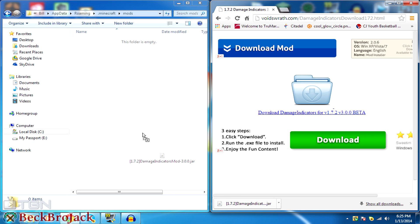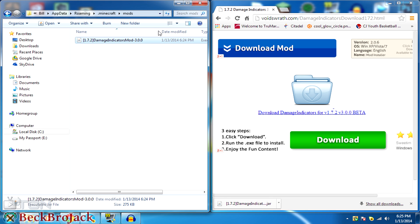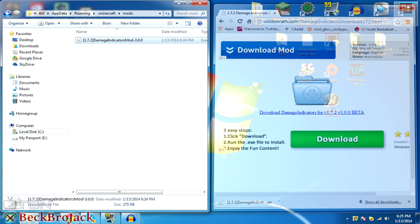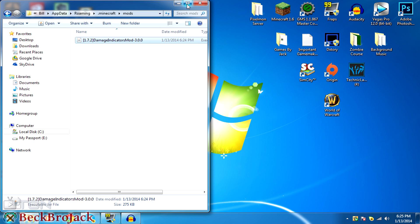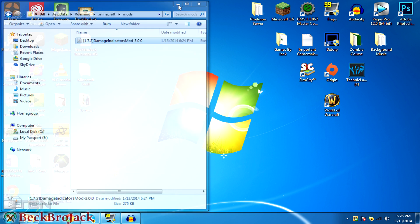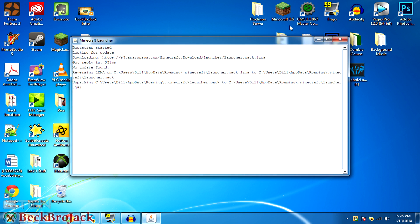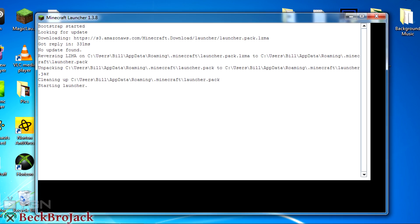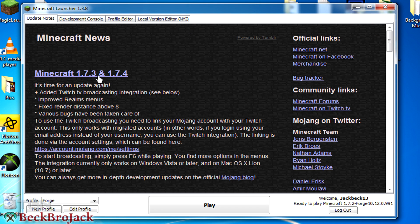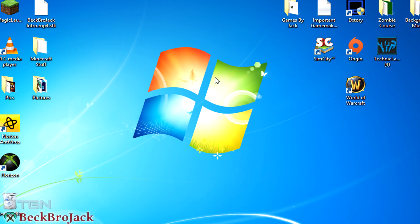Once you open that, you're just going to drag your Damage Indicators mod into your mods folder. You don't really need your browser anymore so you can close that. You can minimize the folder and then start your Minecraft — this is just the new Minecraft launcher. It says Minecraft 1.6 but it's really Minecraft 1.7. You're going to run your Forge profile that I showed you how to make in the previous video, hit play, and we're going to wait for that to load and I'll show you that it's working.